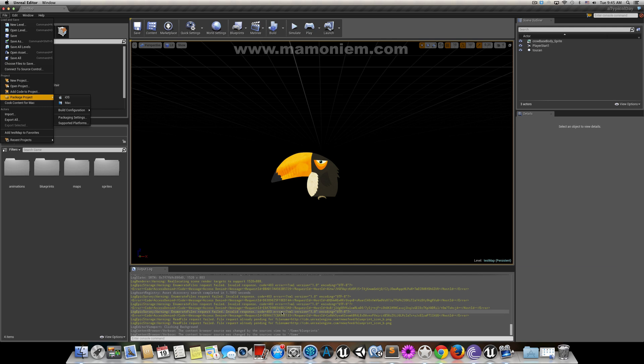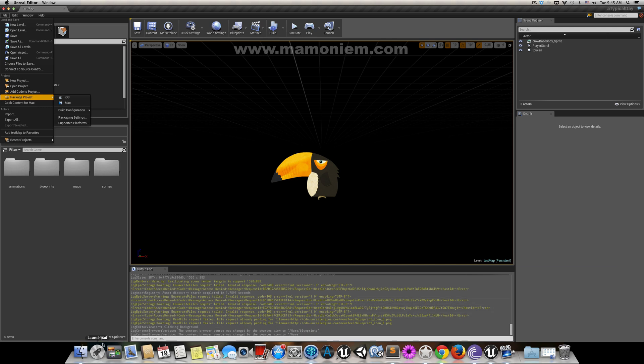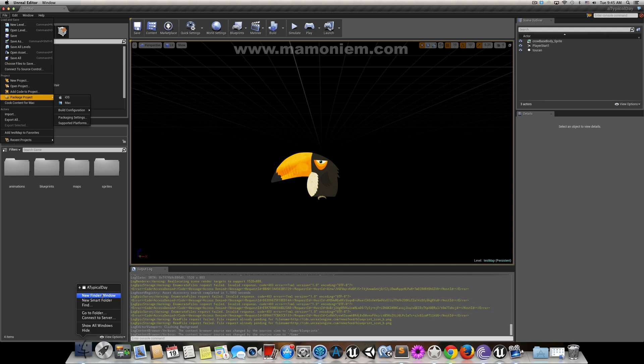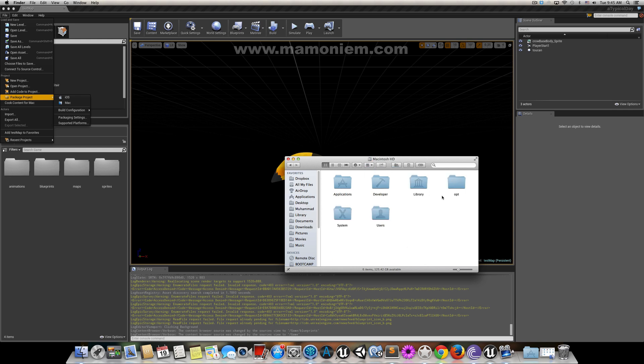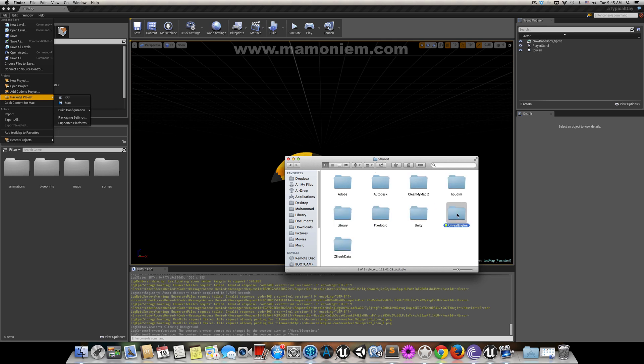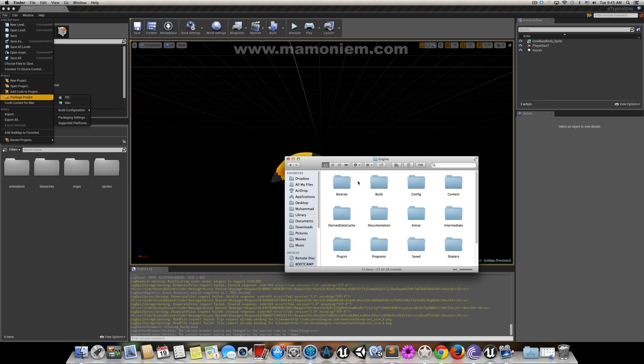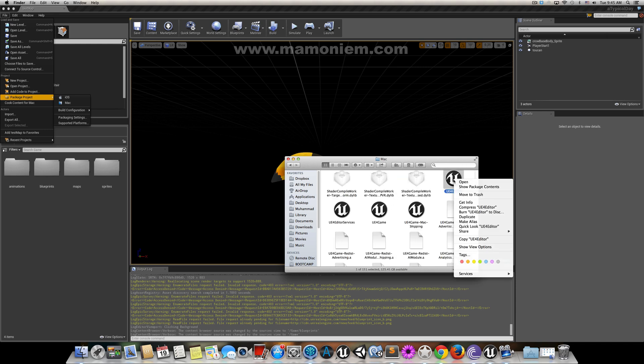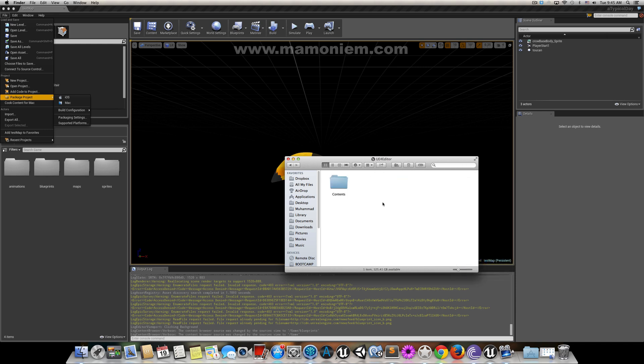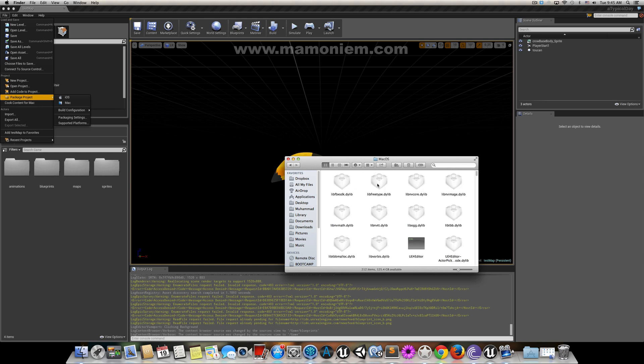When I was building, I got one error here, and this error was telling me they're missing this file. If you go here, it is Macintosh HD, Users, Shared, Unreal Engine 4.3, Engine, Binaries, Mac, Editor Content, Content, Mac OS.